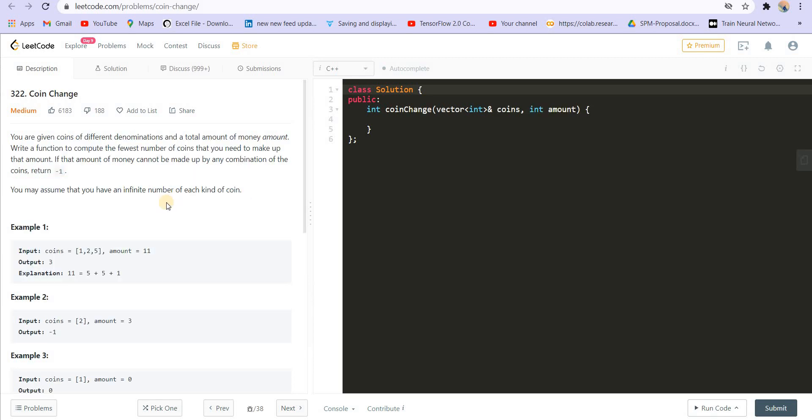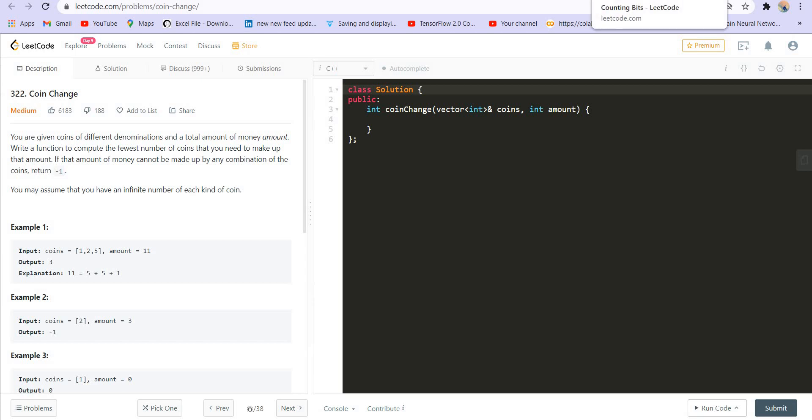Then the next problem is the very famous Coin Change problem. It's a very famous problem and a very frequently asked one. All these problems which I am covering are frequently asked, so you don't have to worry about that. All these questions are from actual interviews.